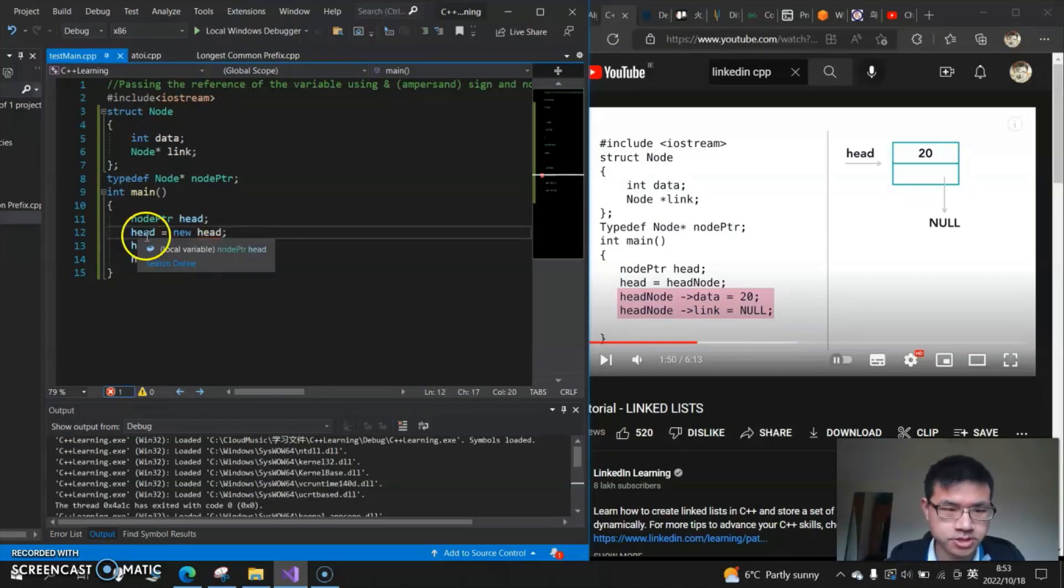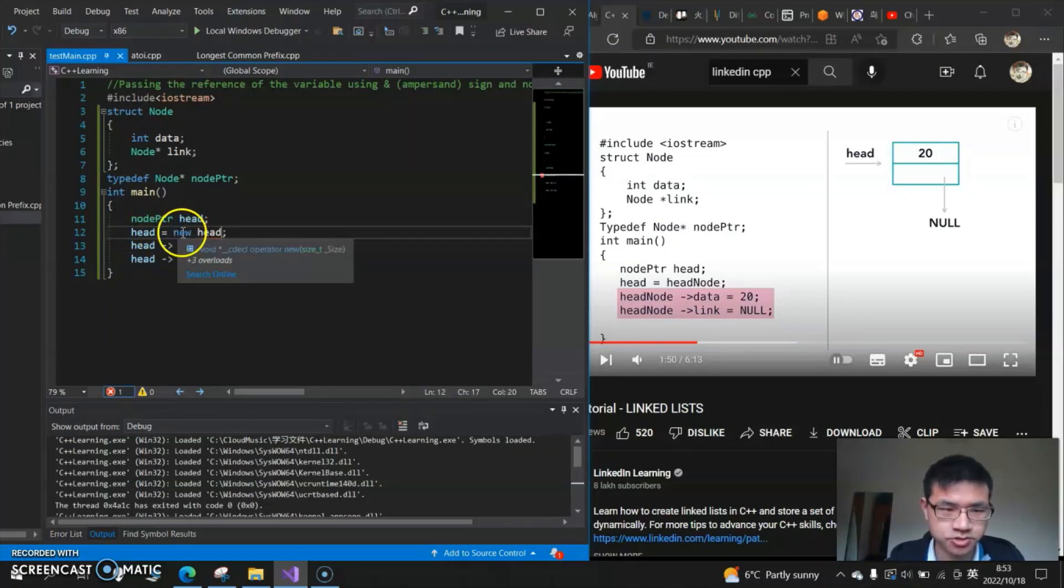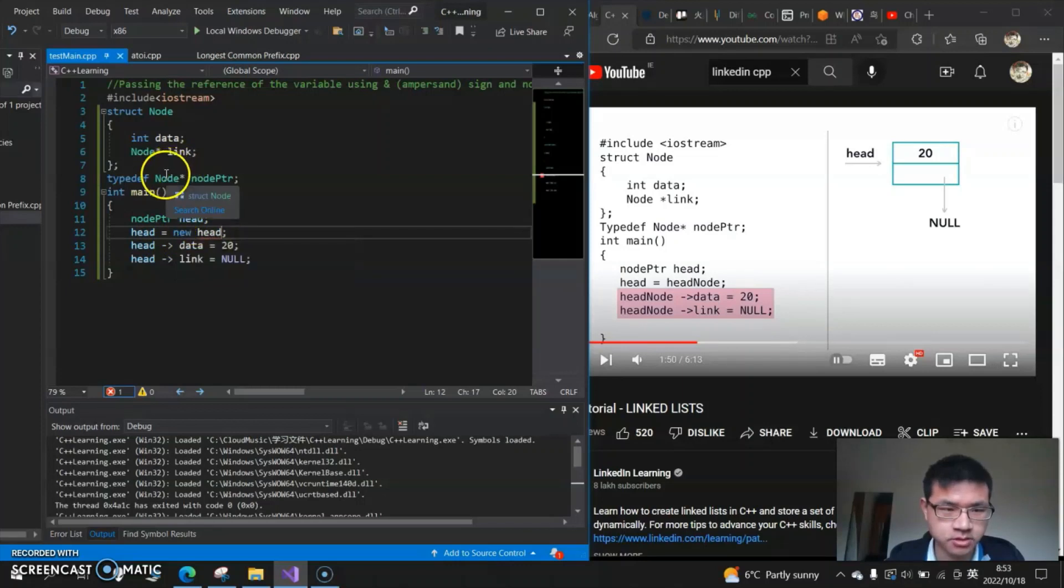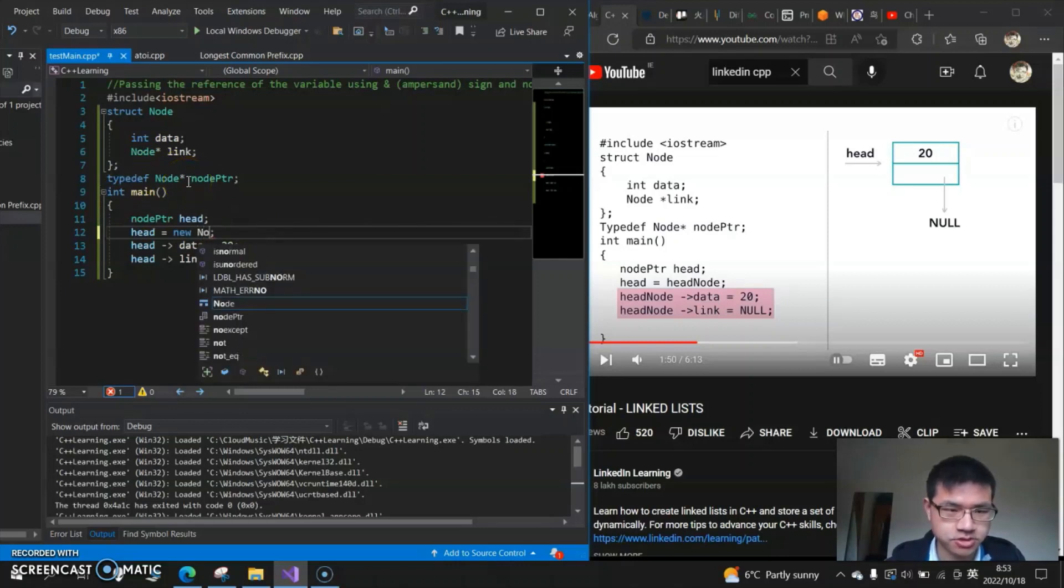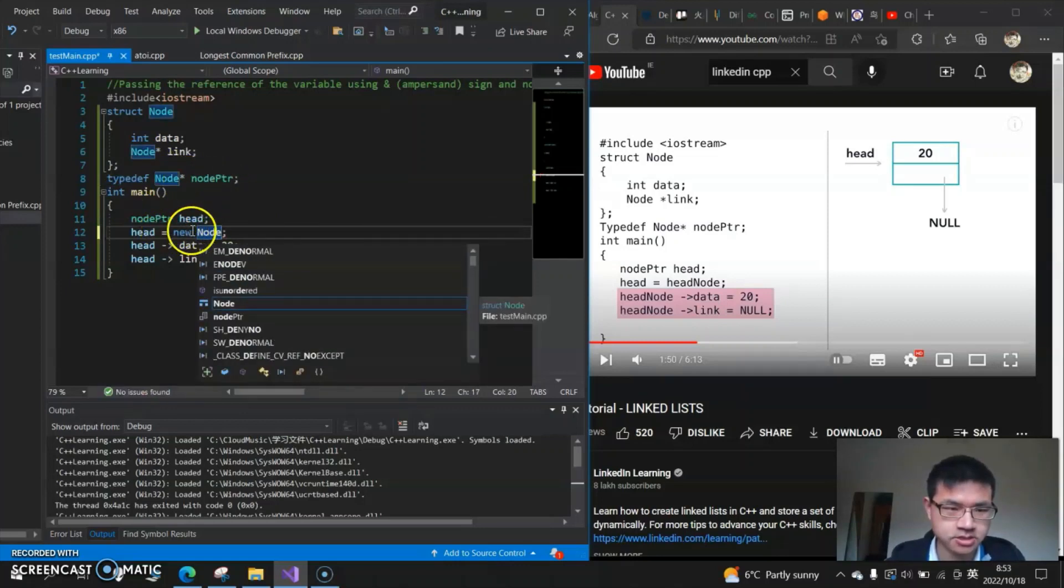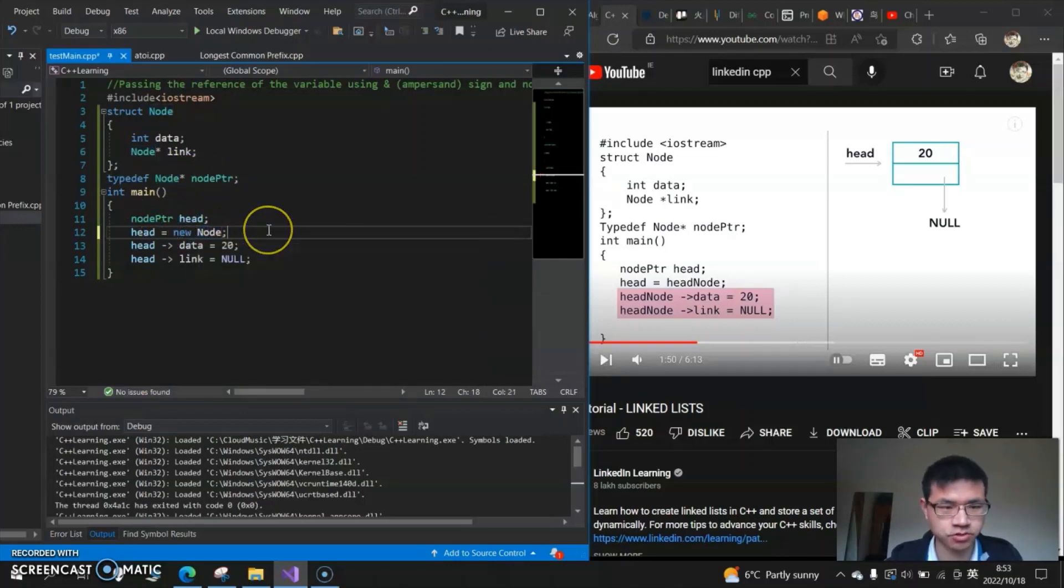What is head? We cannot say head equals new head, because head is basically node, right? And we have already defined nodes here. We just need to say head equals new nodes, and then we're done.